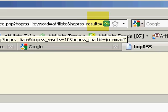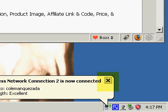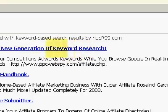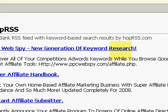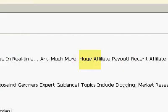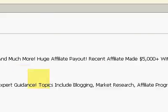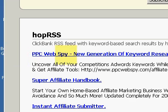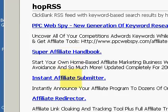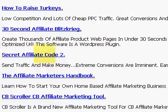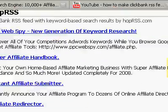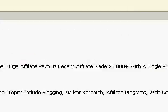It took a second because my internet went out briefly, but here we go — we've got the feed. As you can see, it's pulling by keyword. The first result uses the keyword "affiliate" — PPC Web Spy, actually a really good affiliate product; Super Affiliate Handbook; Instant Affiliate Submitter — and it goes on. You get ten results total.